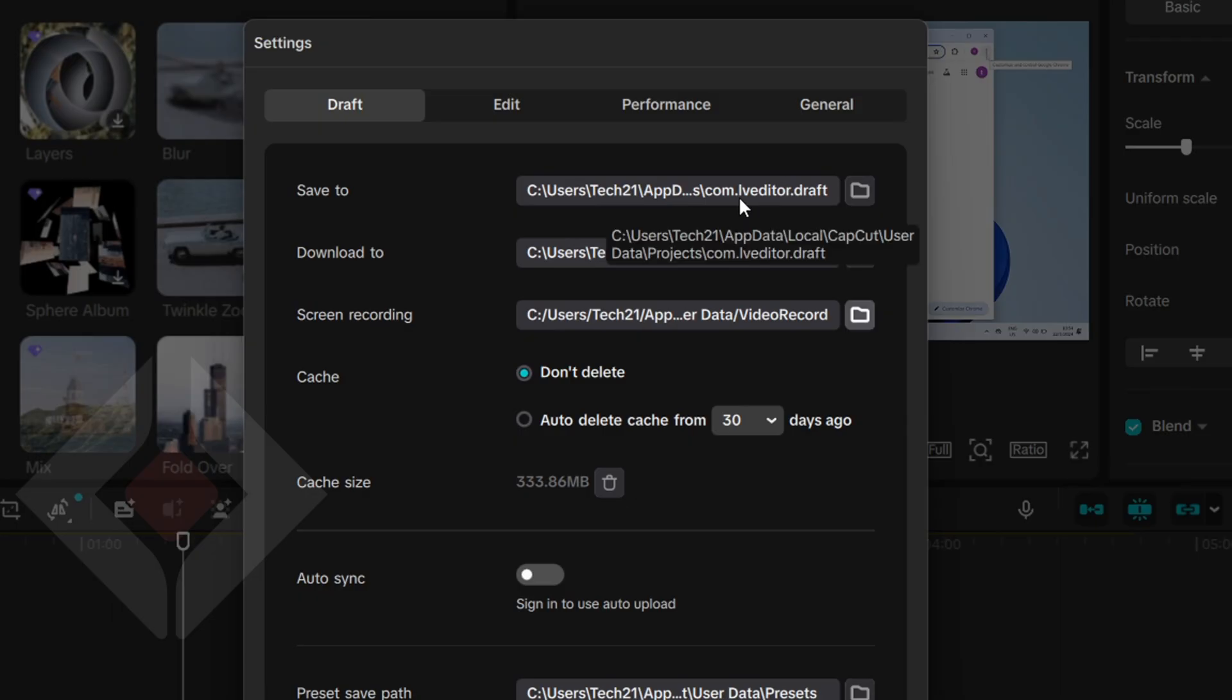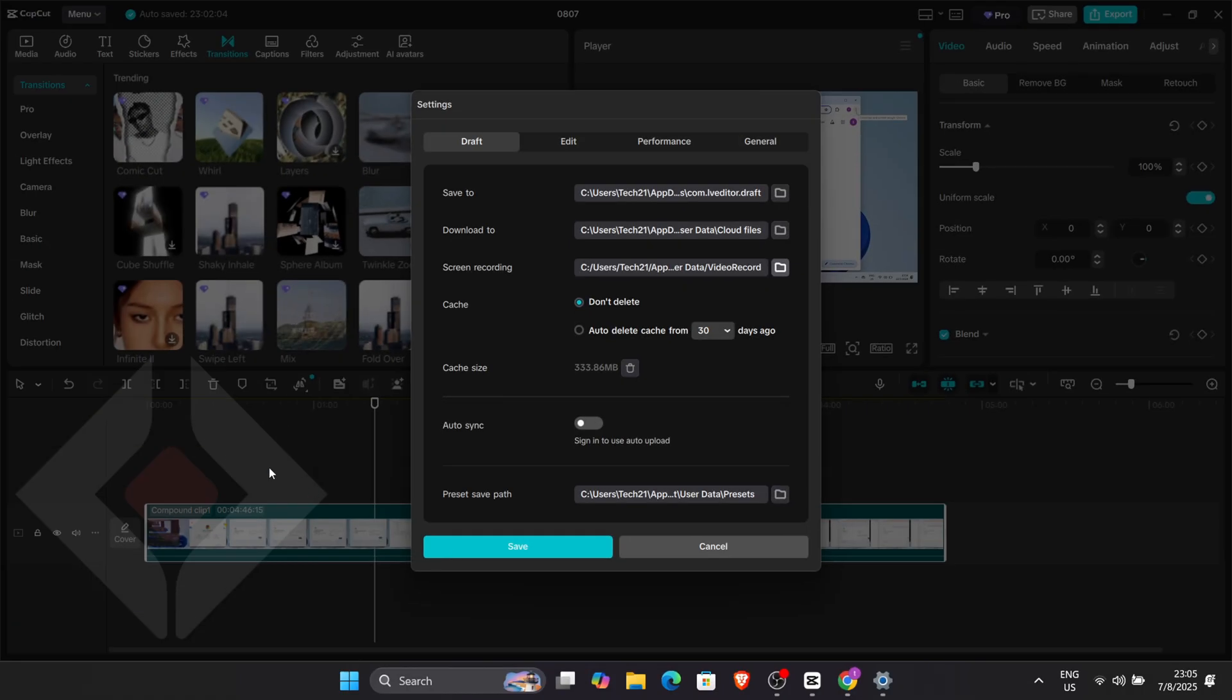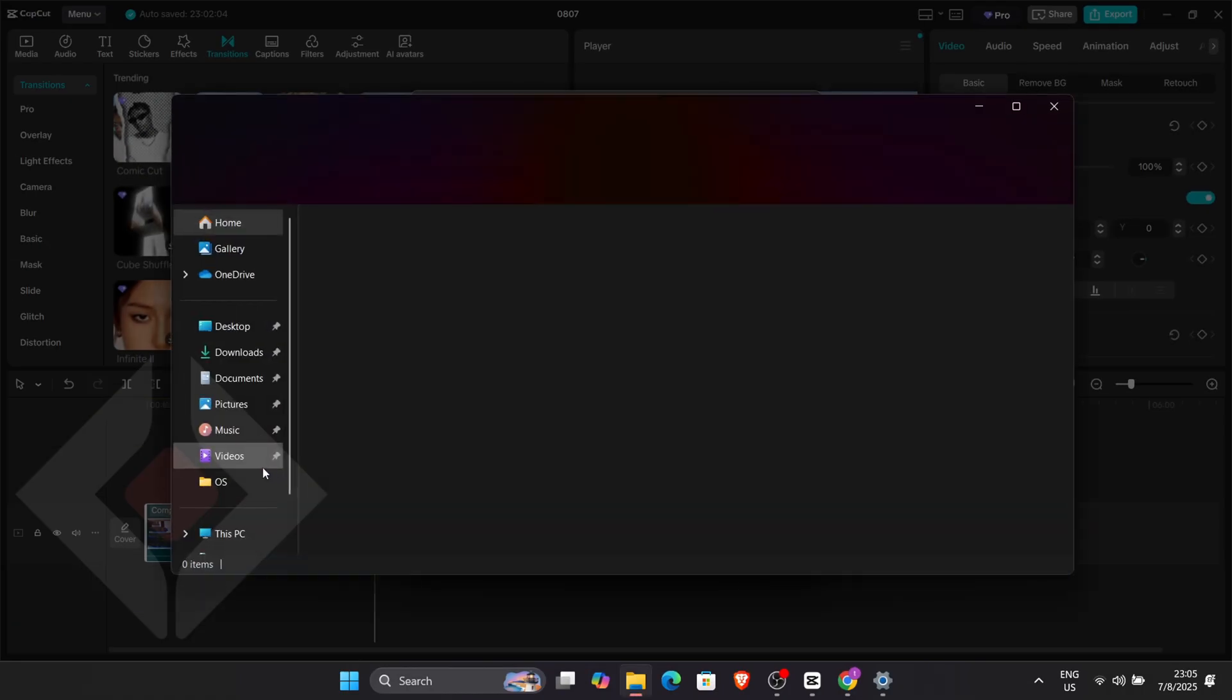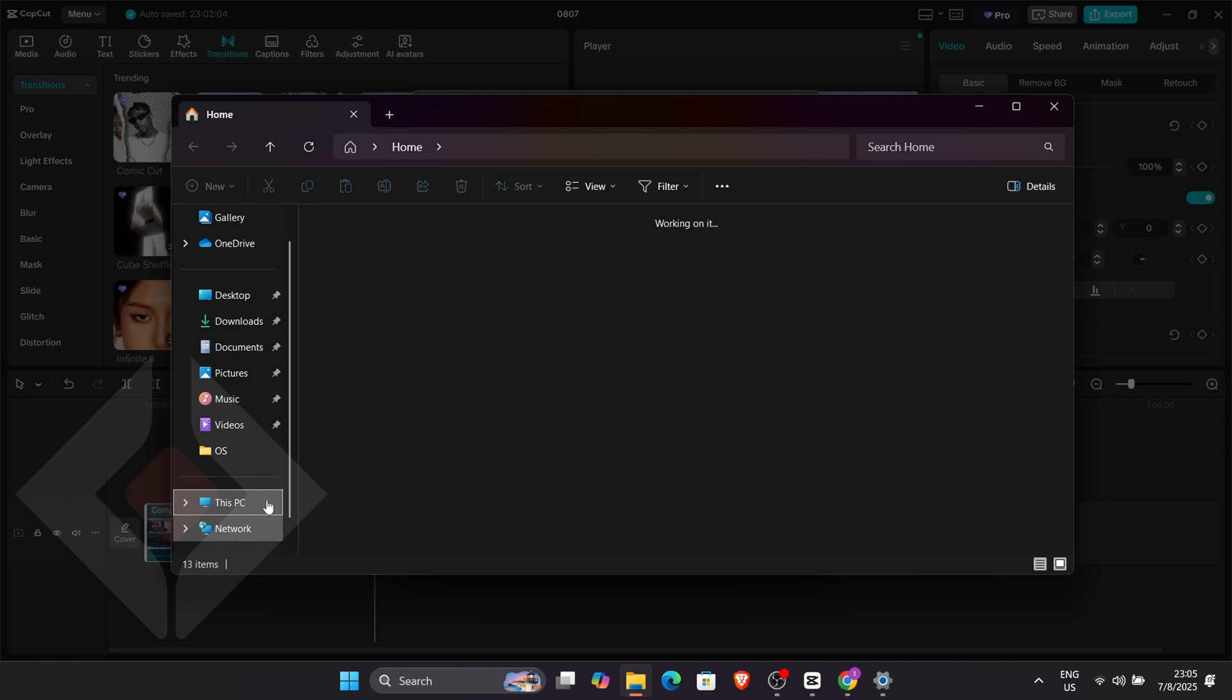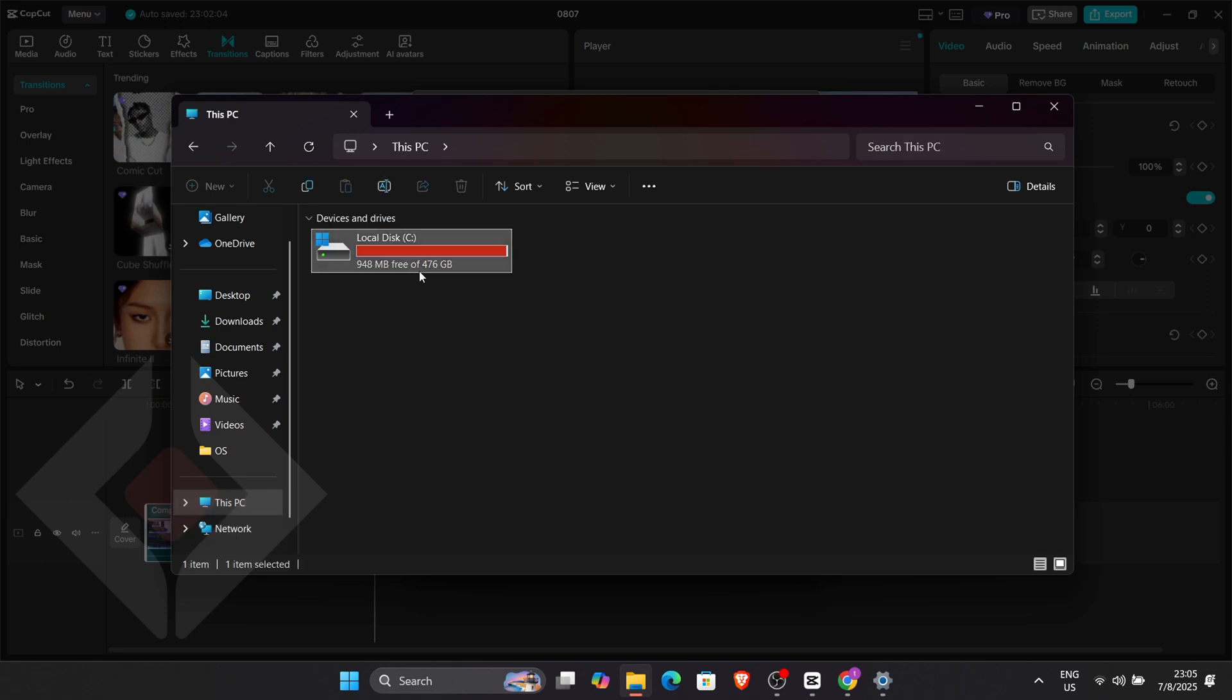After that, open File Explorer, click on This PC, go to Local Disk C, open the Users folder, and click on your username.